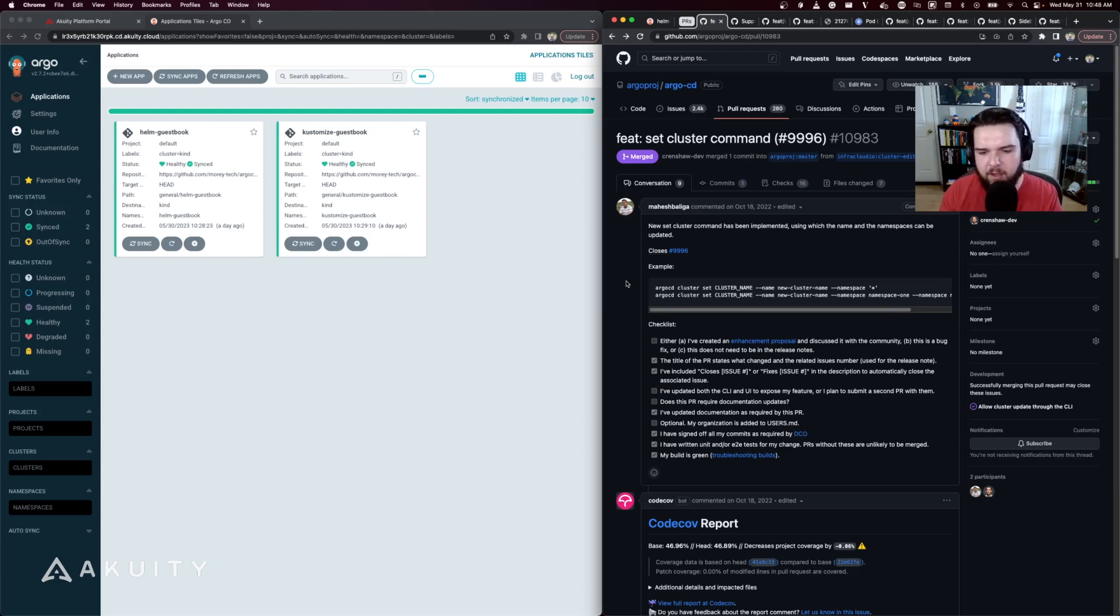Thank you for watching this video on what's new in ArgoCD 2.7. Check out the link in the description below for our free course on an introduction to continuous delivery and GitOps using ArgoCD, where you can practice with hands-on labs. Down there you'll also find a link to the free trial of the Akuity platform where you can try out the new hybrid architecture for ArgoCD designed by the founders of the ArgoCD project. Check out the Akuity YouTube channel for more ArgoCD project related content, and we'll see you next time.